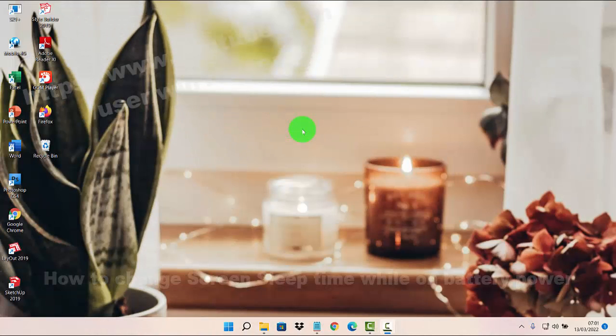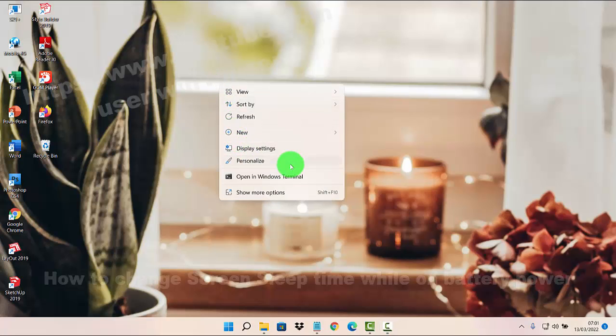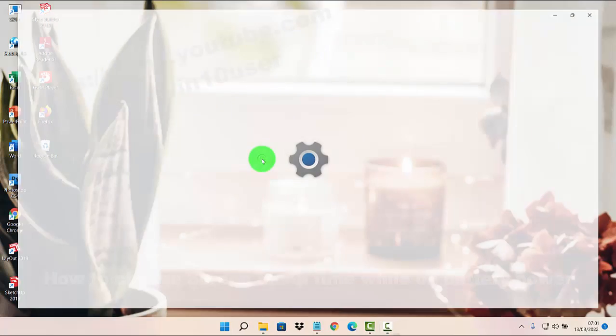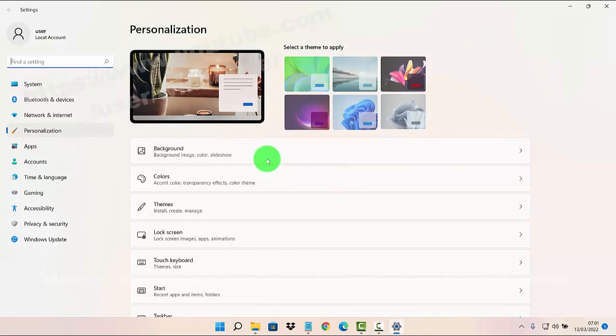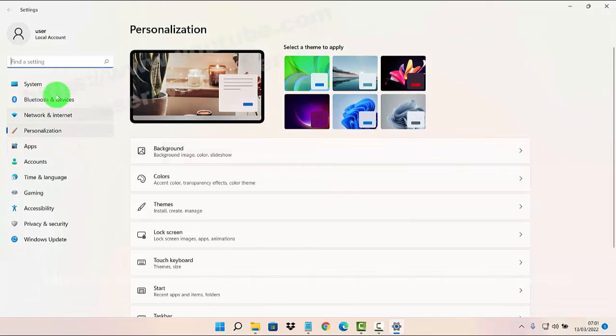To adjust screen and sleep time on battery power in Windows 11 Home, right click on an empty area on the desktop and then select Personalize, then select System.